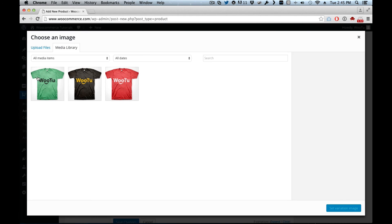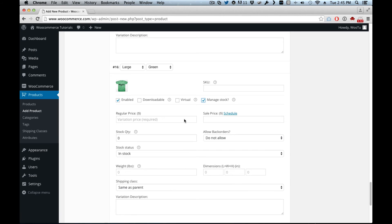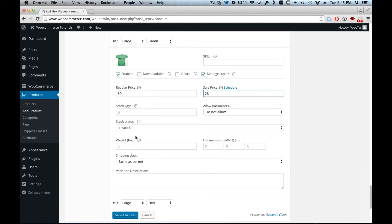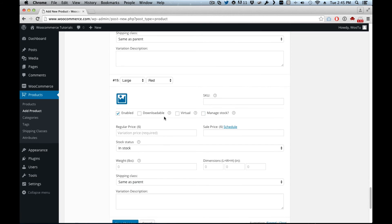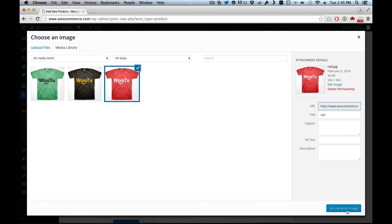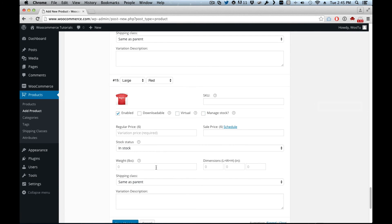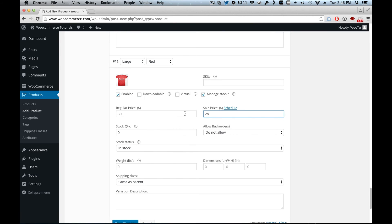And the same, this one is the green. So the green, manage stock, the same thirty dollars, twenty-eight dollars on the sale, in stock. Then we have twenty. And then here large red, manage stock, thirty and then sell for twenty-eight dollars. And here we have ten, and we save the changes.